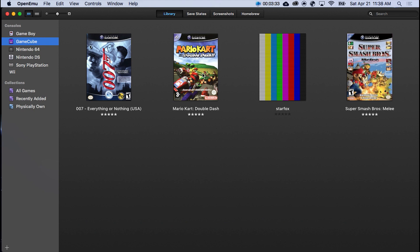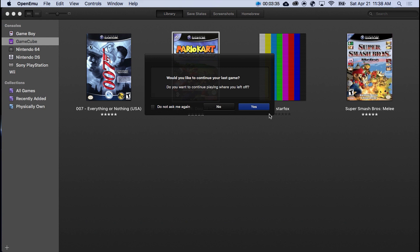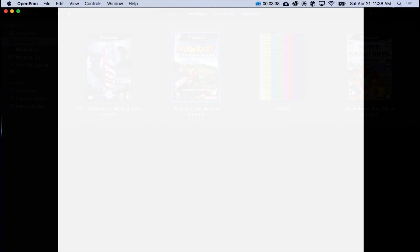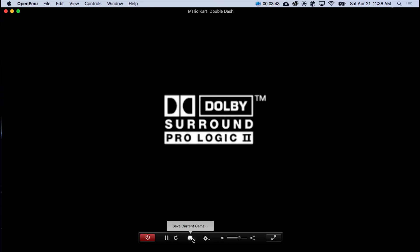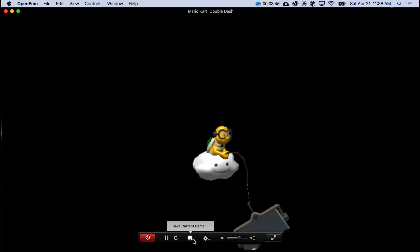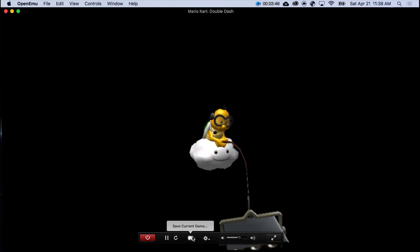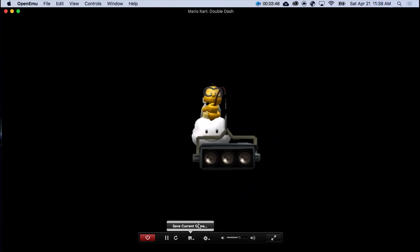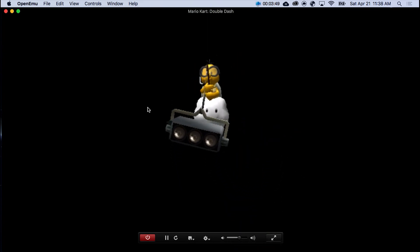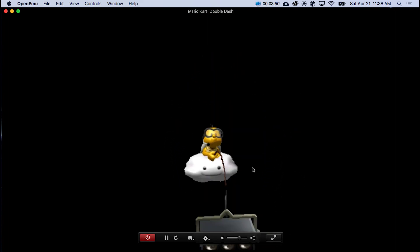So I'm just going to throw on Double Dash here. Yes. A fair warning though, this will not always save your game. So you need to have a separate save file. As you can see, it's working just fine.